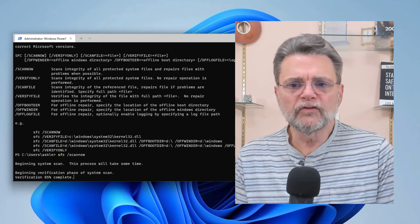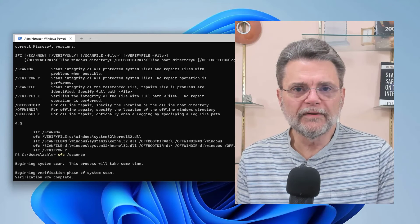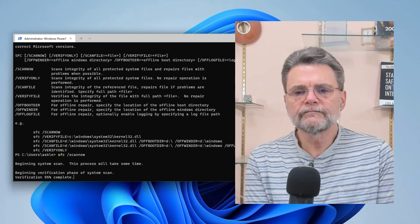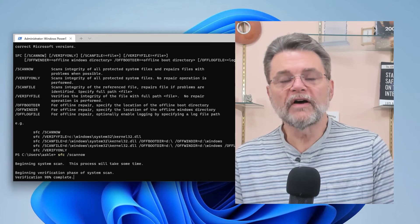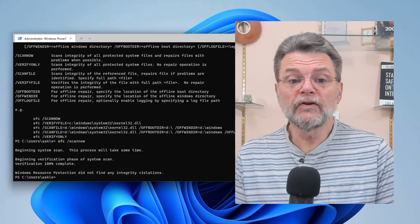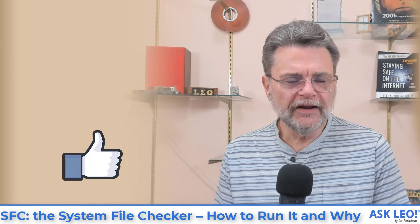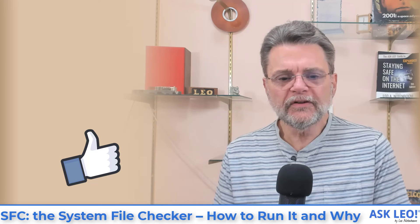As we see here, it's going to come to completion and hopefully it won't find any problems. Microsoft does have more detailed information on SFC, including the Windows Resource Protection documentation. I'll have links to that information, updates, comments, and more at askleo.com/1896. I'm Leo Notenboom. This is askleo.com. Thanks for watching.